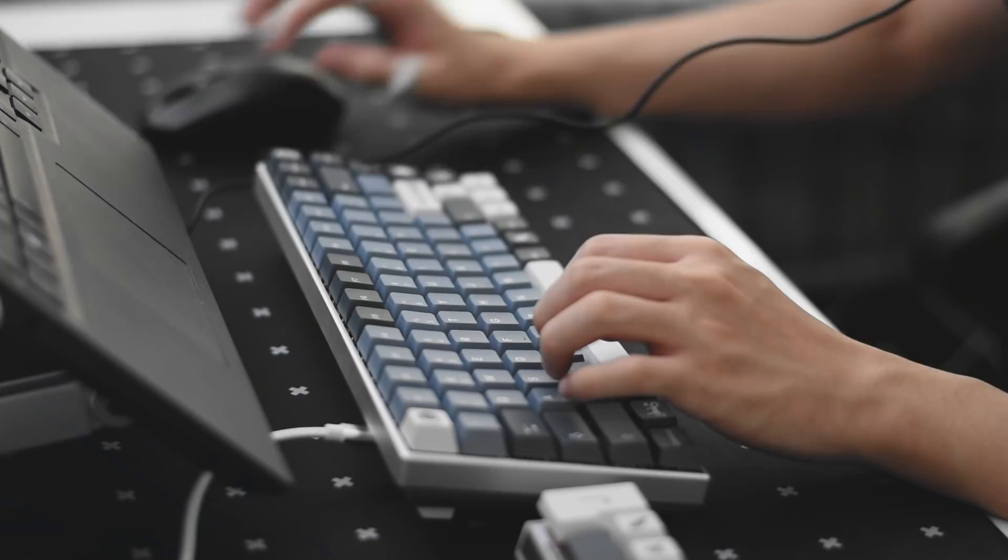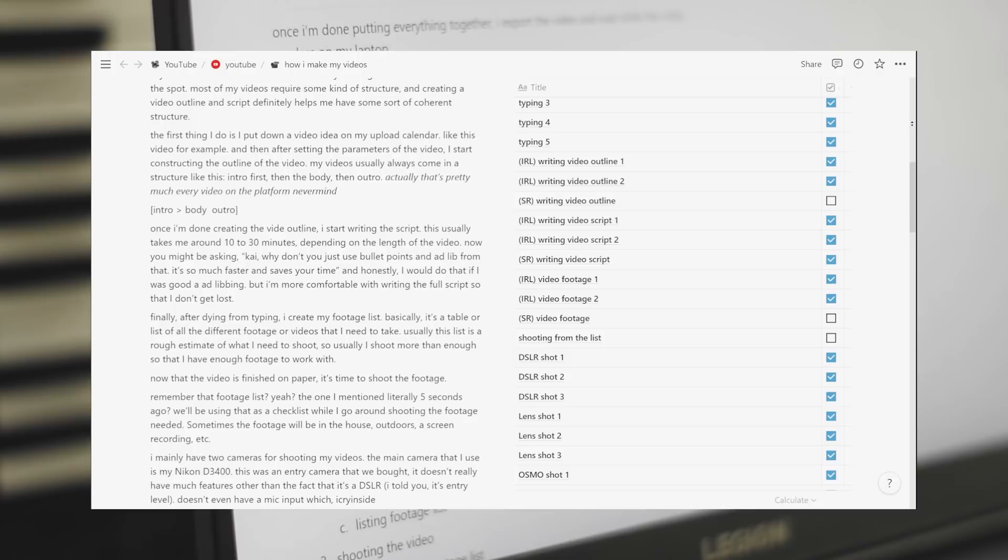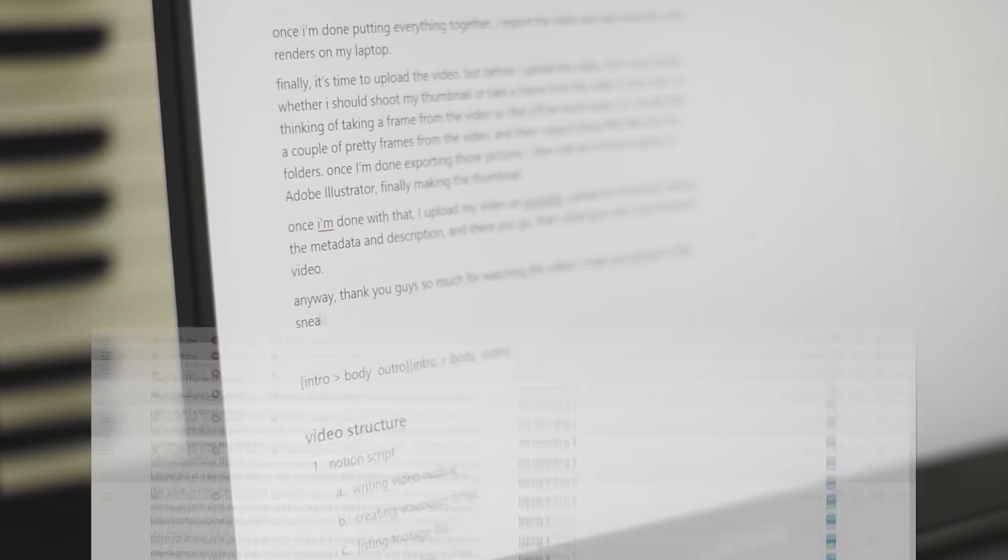Finally, after dying from typing, I create my footage list. Basically, it's a table or a list of all the different footage or videos that I need to take. Usually, this list is a rough estimate of what I need to shoot. So usually, I shoot more than enough so that I have enough footage to work with. Now that the video is finished on paper, it's time to shoot the footage.